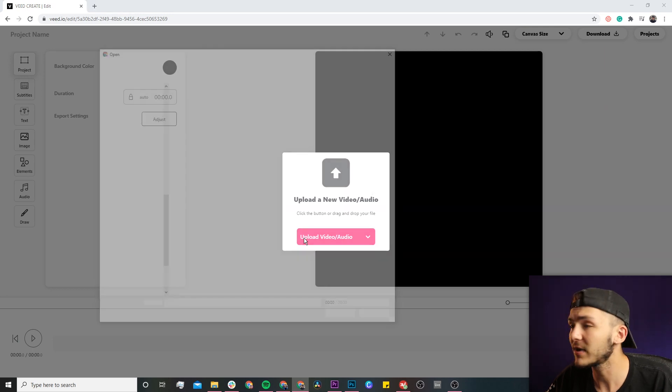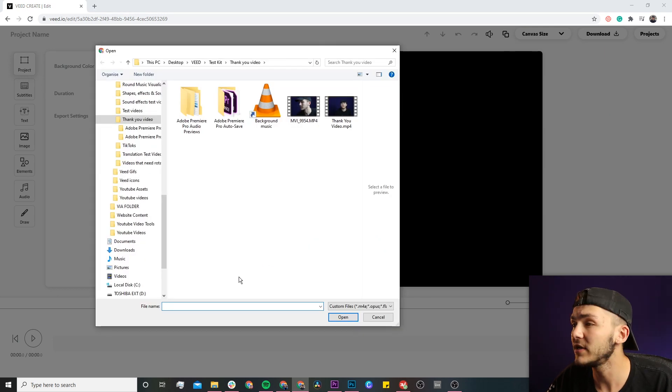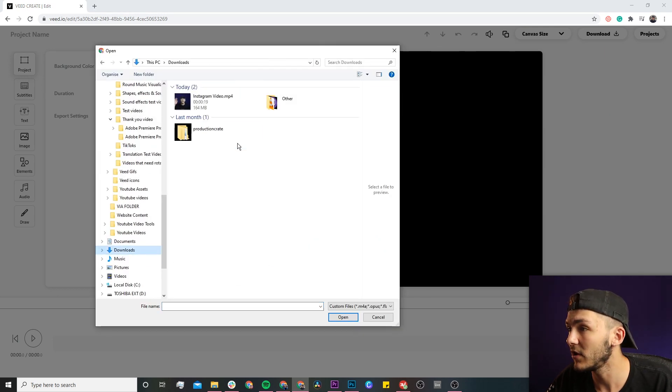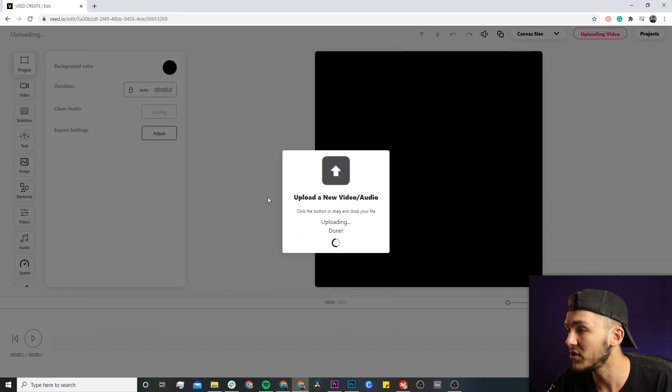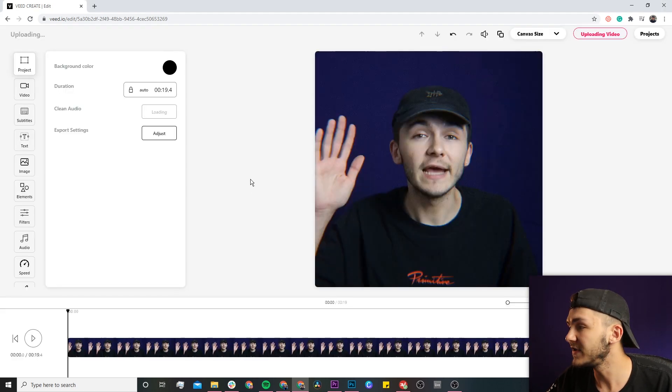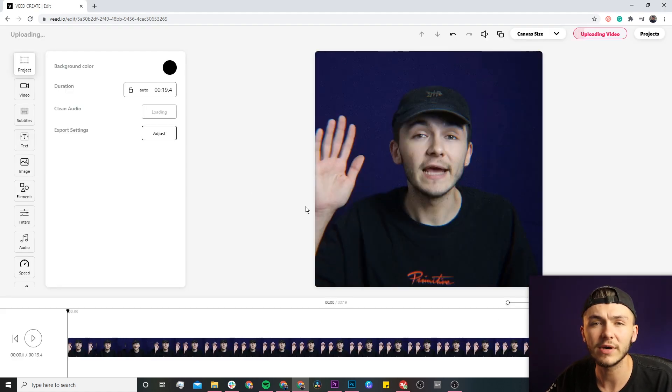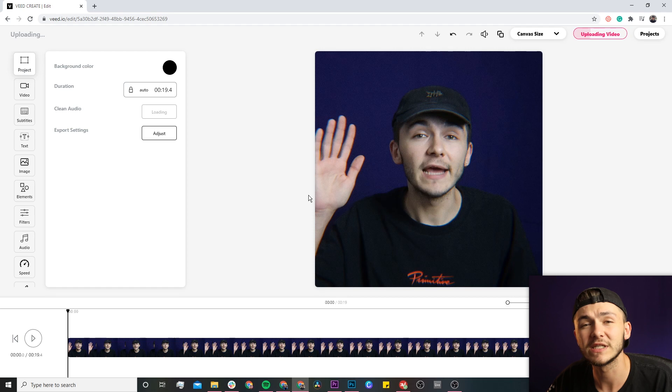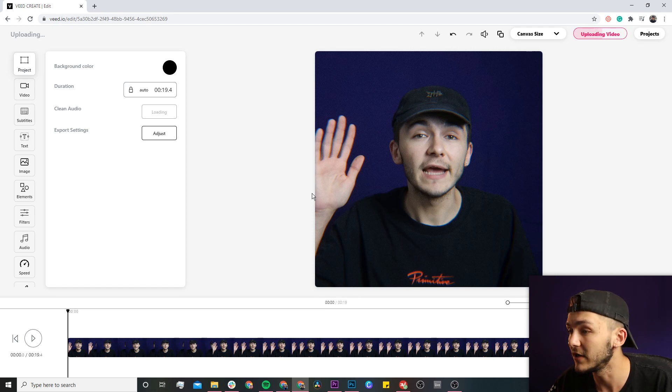I have an Instagram clip that I've downloaded. If I go into my downloads, I select it and then click on open. Now this video is only 19 seconds long as we can see, but obviously you can transcribe longer videos.